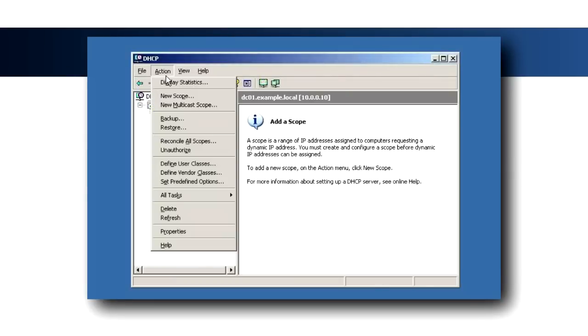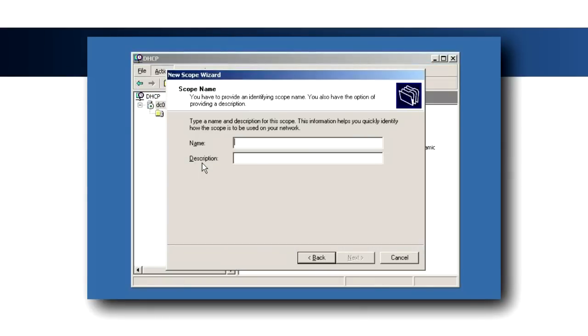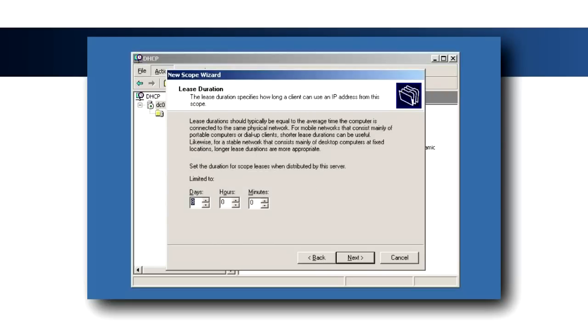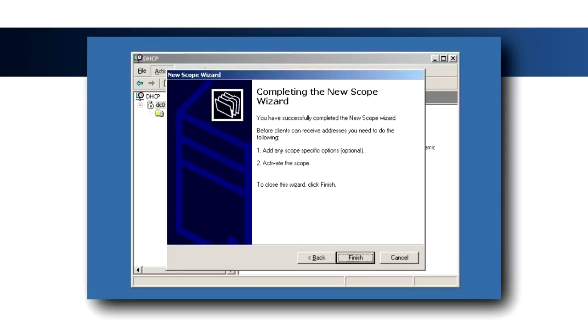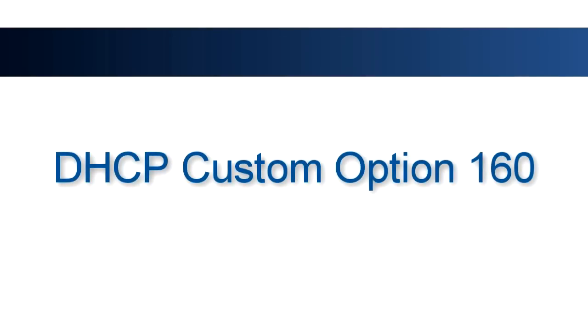Open the DHCP Management Console and create a new scope that will be used by Polycom Phones. Don't worry about setting any options in the initial setup. We'll take care of that in a moment.